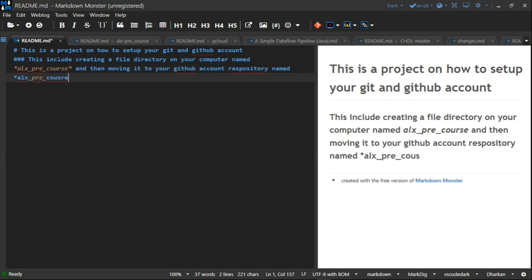Now by my left I have what I have typed, by my right this is my output. You can type any of your choice depending on what you want people to understand from your readme.